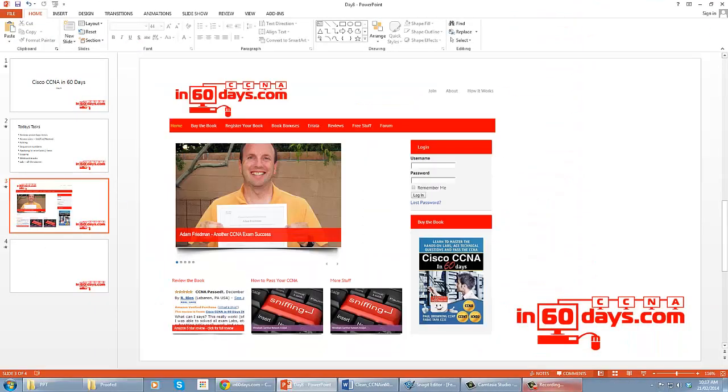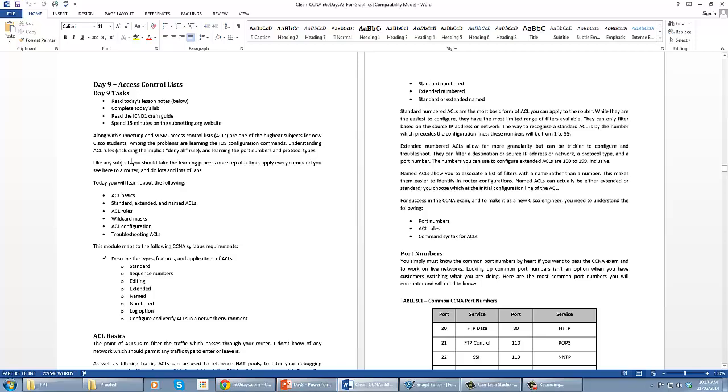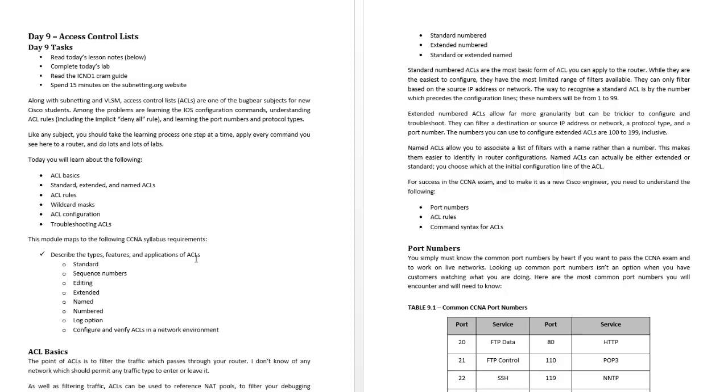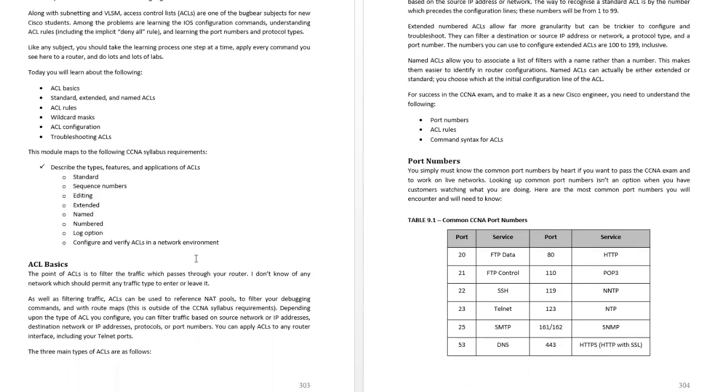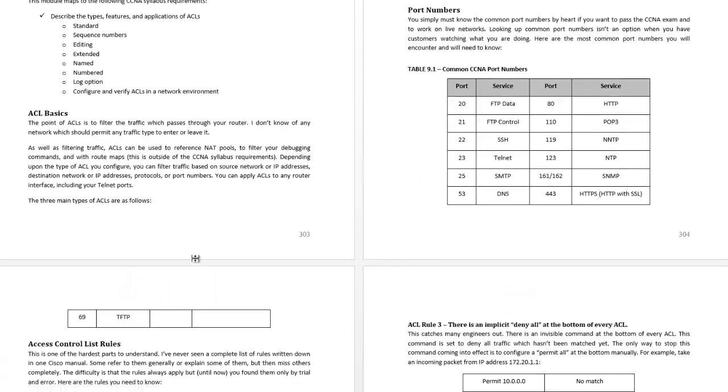I'm just going to quickly review what you need to be reading in whichever book you're using. Access list basics, all the stuff I've mentioned that you need to know. I've put down the syllabus points that are covered as well: what access lists are, what they're for, what they do, understanding port numbers.